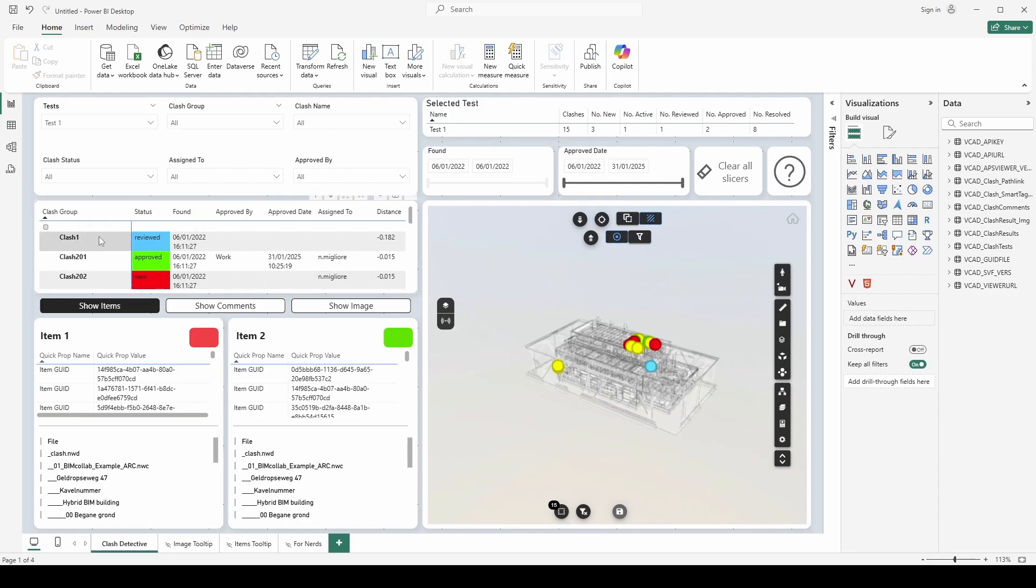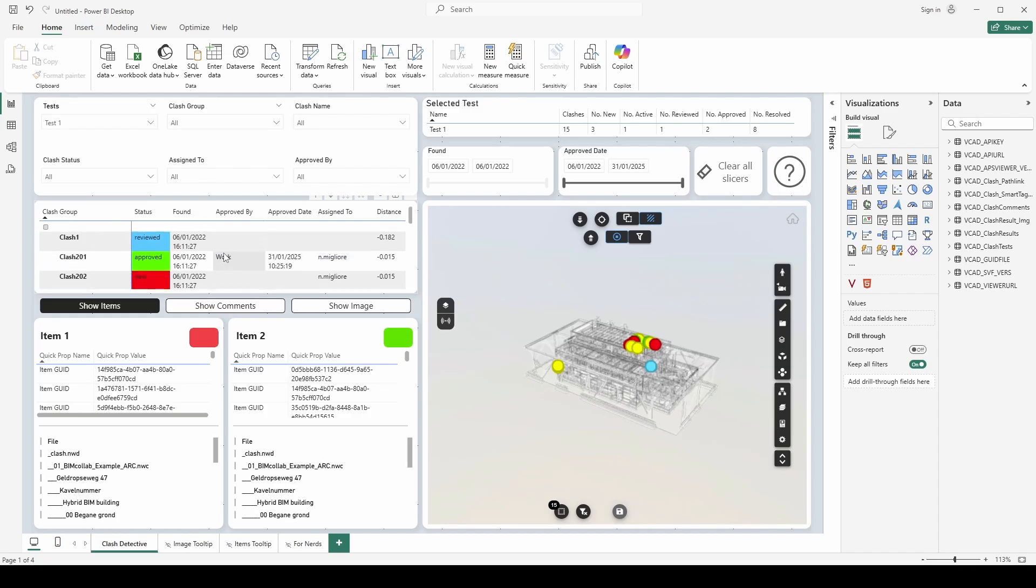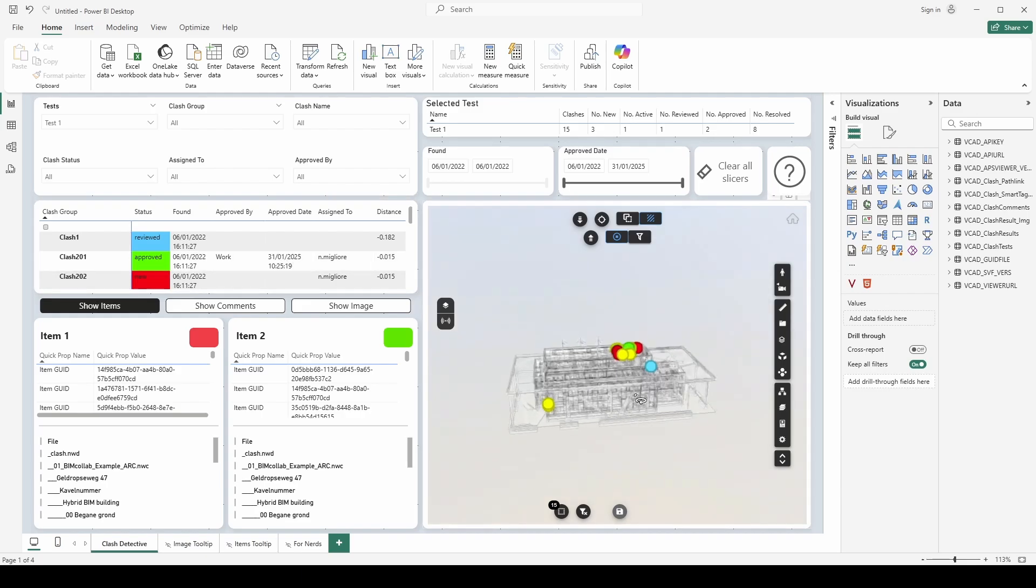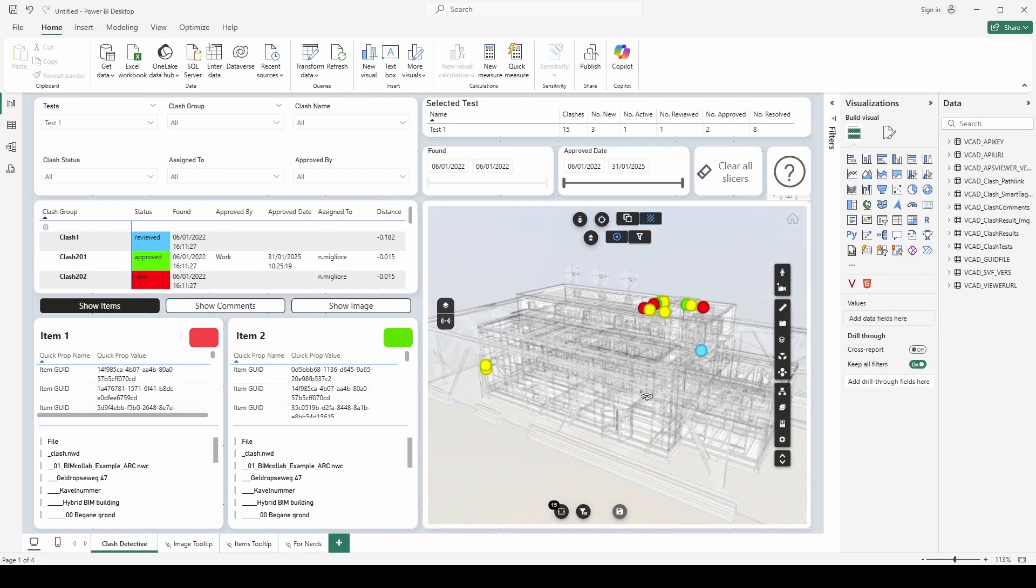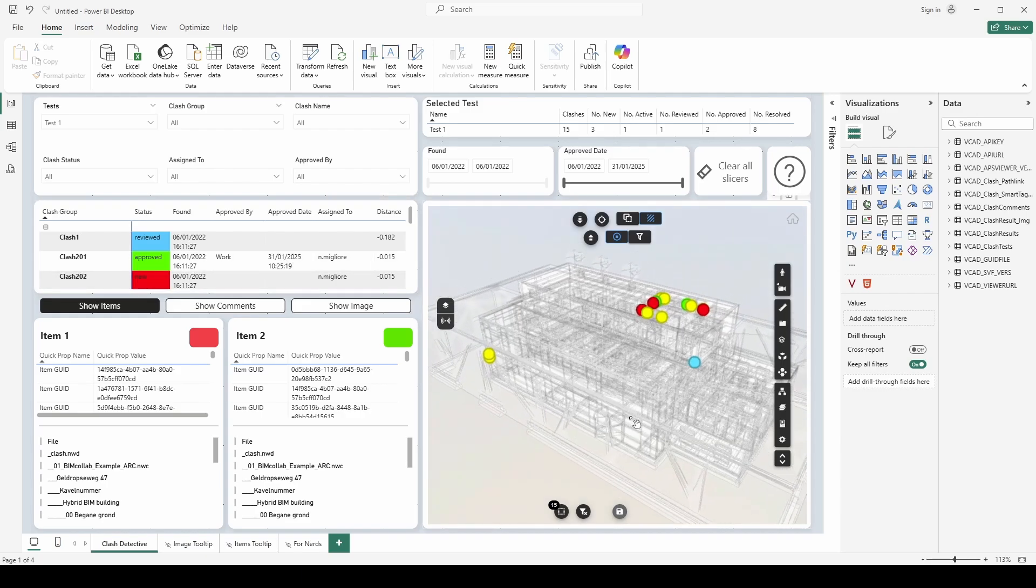But let's get to the actual clashes. So we can see here I have my list of my clashes that have been loaded in, grouped based on the groups if I had defined those in Navisworks. And in my model you'll notice here things are a little different.